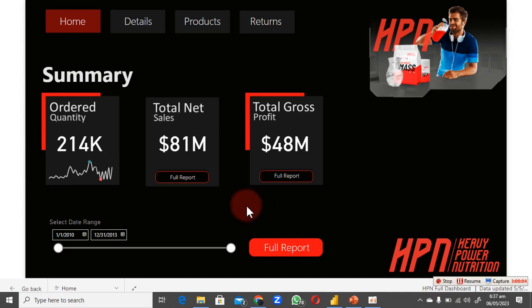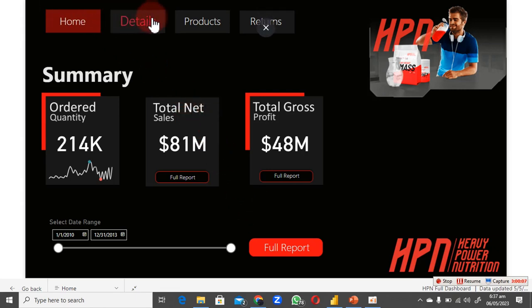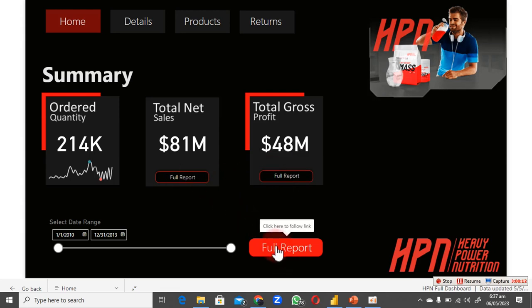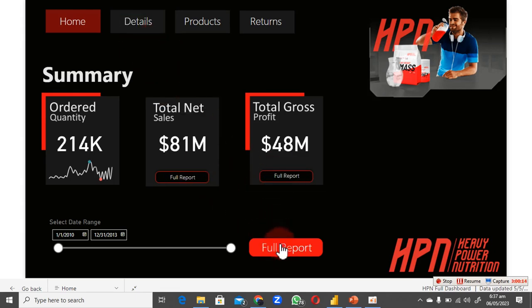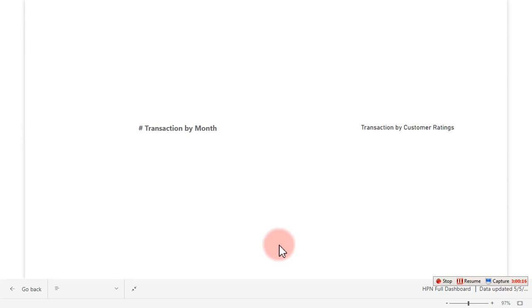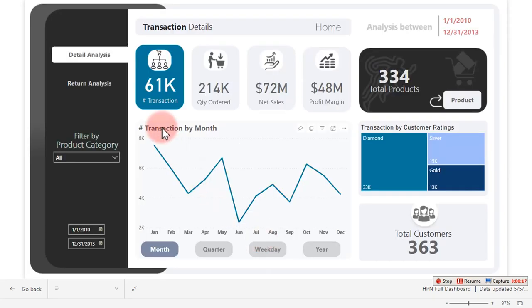This is the end of our project. You have these tabs here to control which particular page you go to. Clicking on this full report shows you what we have, and we have this particular in-page navigation.